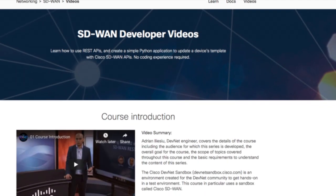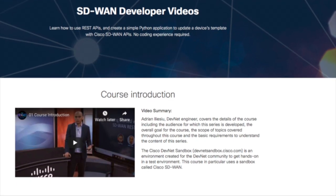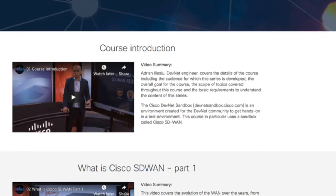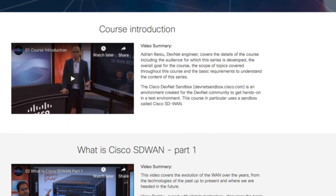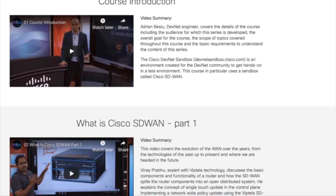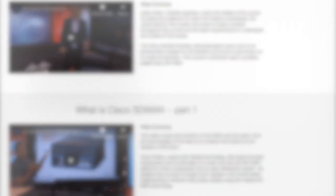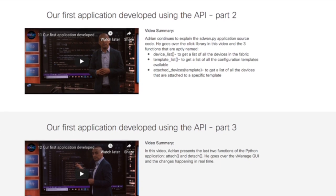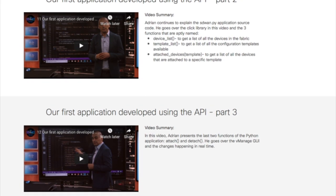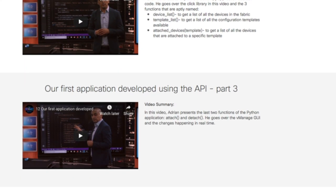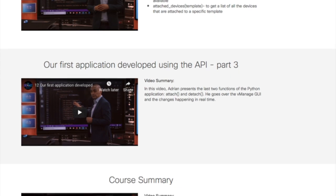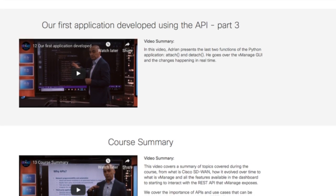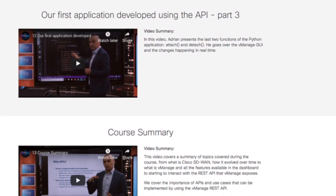Last but definitely not least, we have the video series. There are 13 videos available for you — have a look at them. We also start from no knowledge at all: what's an API, what's REST, how you interact with it, what's vManage, what's the dashboard, how does it look, what's the strategy of the documentation. So we go from zero, from no knowledge at all, to by the end of the video series you will have your own application, in which you will attach and detach configuration templates from different devices in a programmatic way with Python code. Follow us on Twitter at Cisco DevNet.